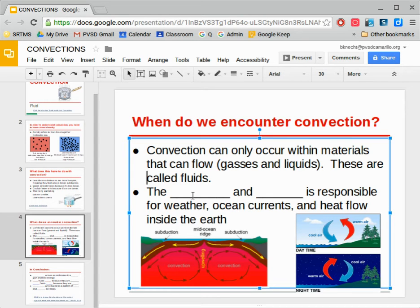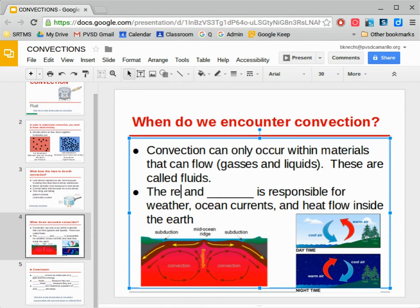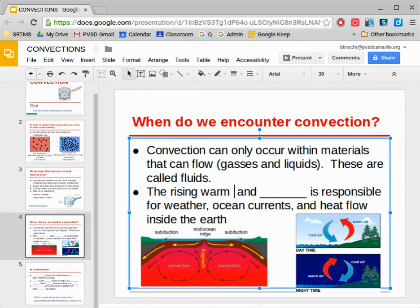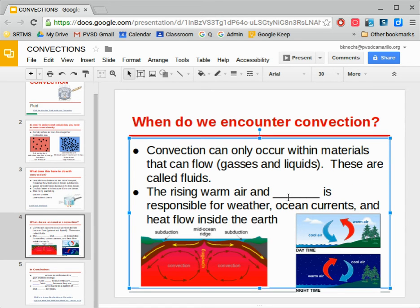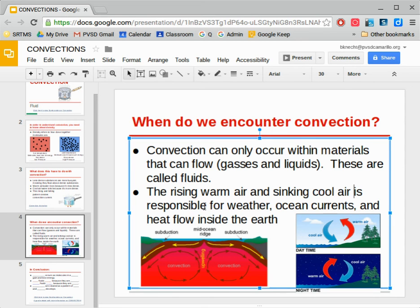So in both gases and in liquids, warm air rises and cool air sinks. Warm air will always rise, and the sinking cool air is responsible for weather — that's why it rains sometimes and doesn't. It's also responsible for ocean currents and for the heat flow inside the earth. Things rising and falling over and over again — this kind of convection current is what drives our entire earth.